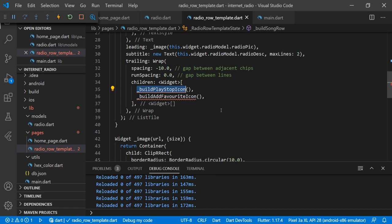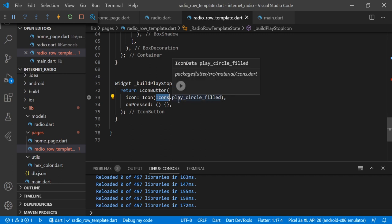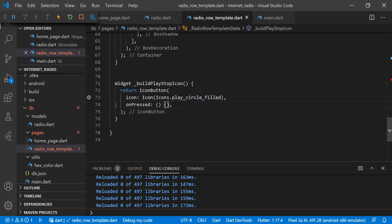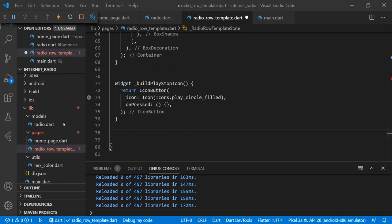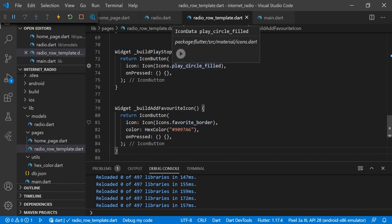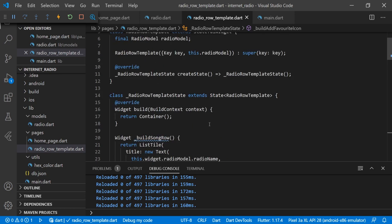Now we will create 'buildPlayStopIcons'. We are using IconButton with the icon 'playCircleFilled' and onPressed — we will cover onPressed in later videos when we integrate the audio player with our UI. We also have a 'buildFavoriteIcon' widget providing a favorite icon with border, and onPressed is also provided. So our template is ready. We return the build row.